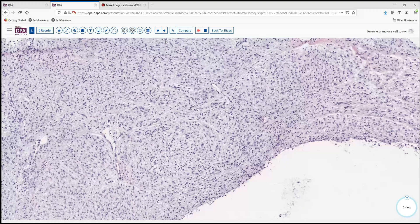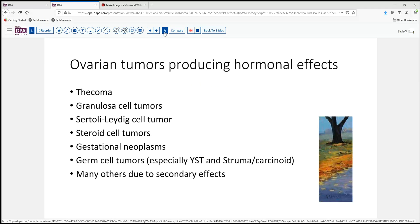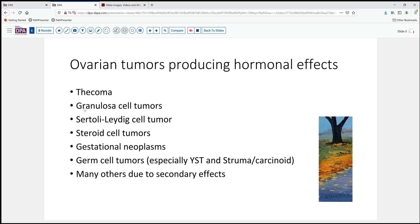We'll wait to see what permanent sections might reveal. Is this a tumor that's producing a hormonal effect causing the menstrual abnormalities? Well, certainly could be. As we think about the ovarian tumors that produce hormonal effects, top on the list would be the thecoma — most frequent. But granulosa cell tumors can fall into that category as well.